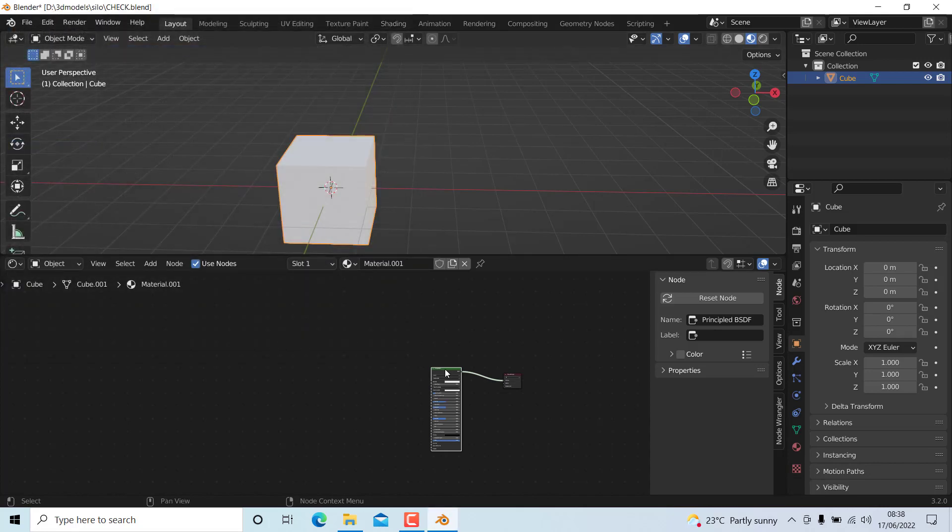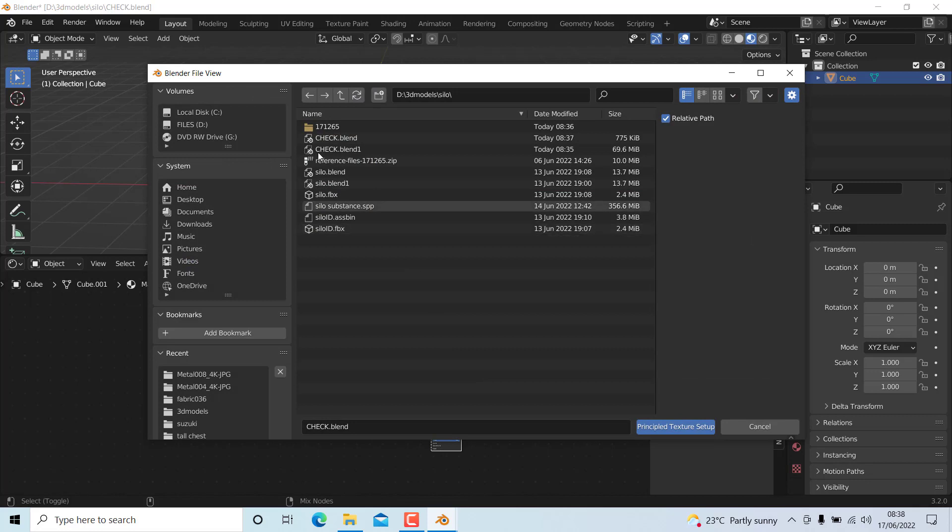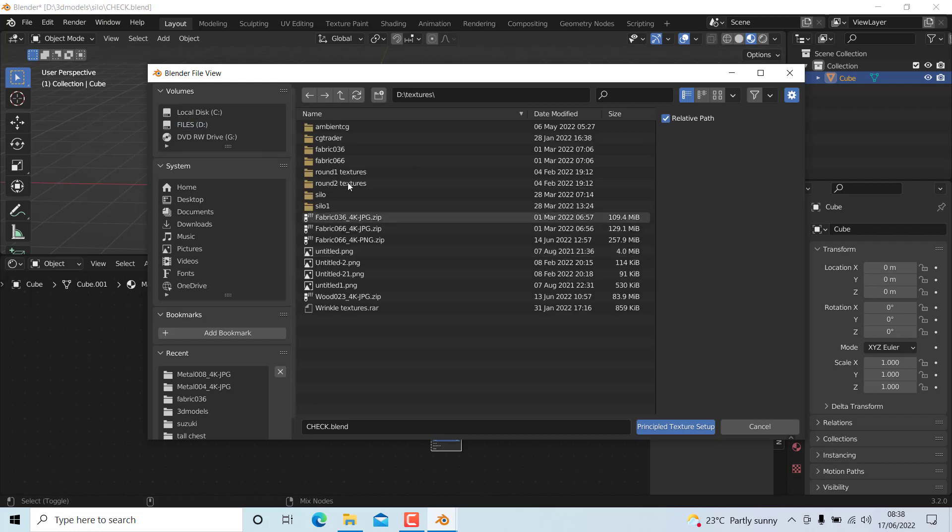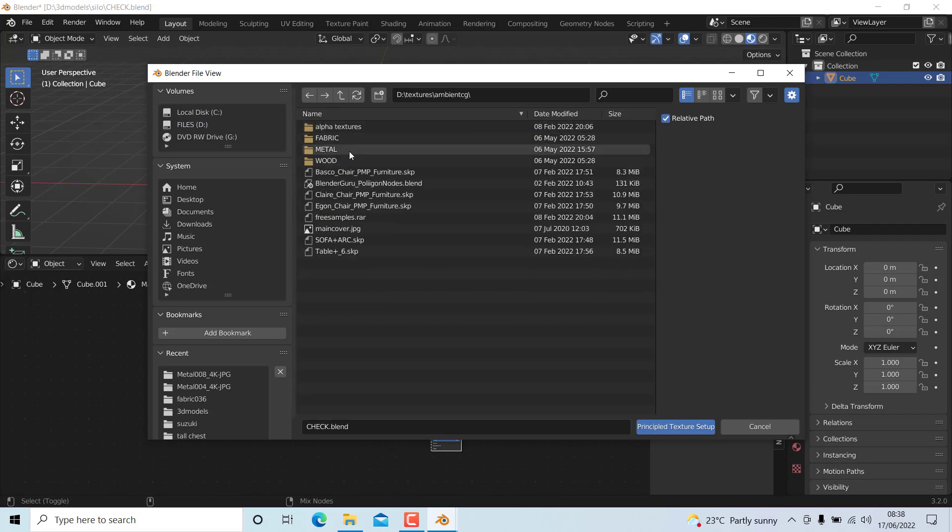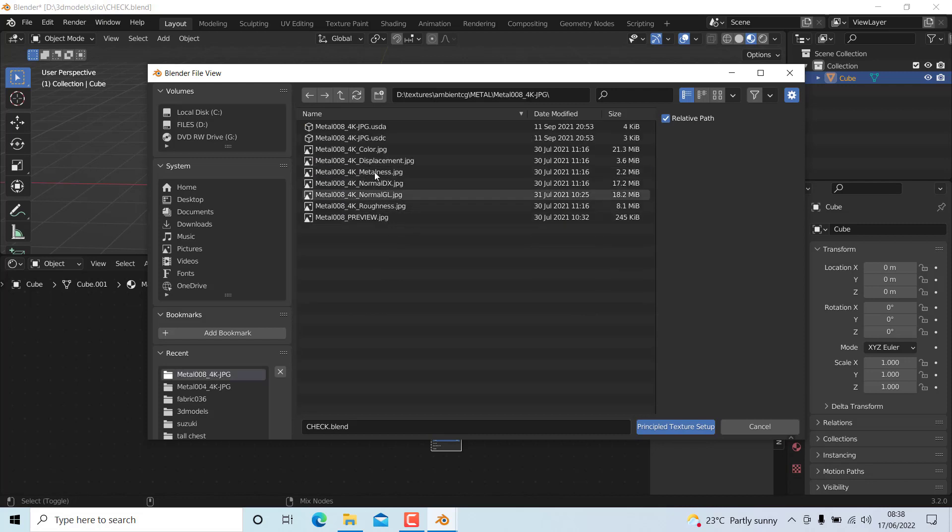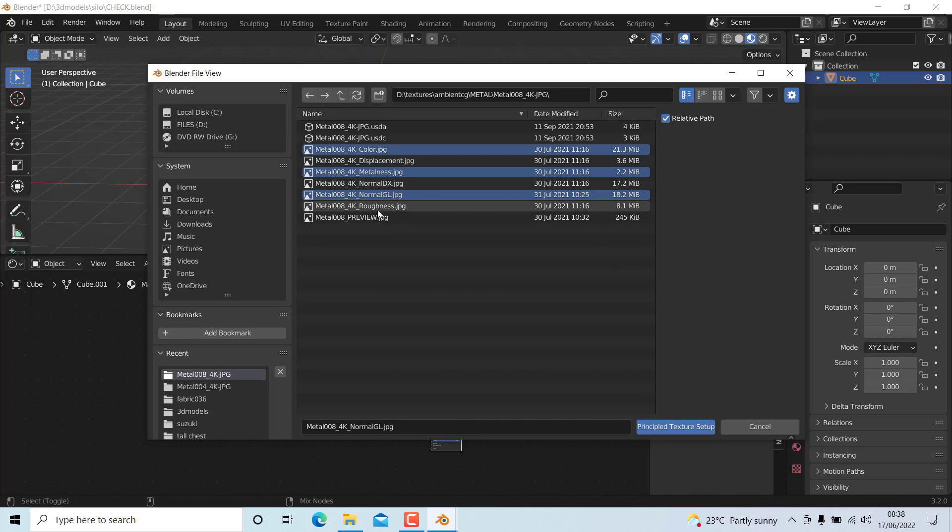Next, I'm gonna press Ctrl+Shift+T to add a texture to it. Now I'm gonna go to my folder where I want the texture assigned. In my case it is metal 08, so I'm gonna assign these textures and assign principal textures.